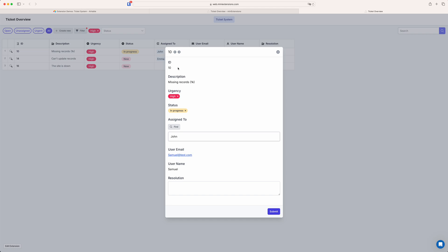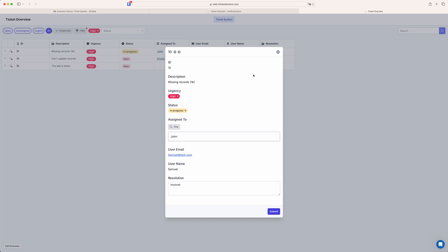And here you can decide which fields are available, which fields are editable. So for example like I can type in the resolution field but I would not be able to change the user name. So you have full control over that and can decide which data is editable and which isn't.